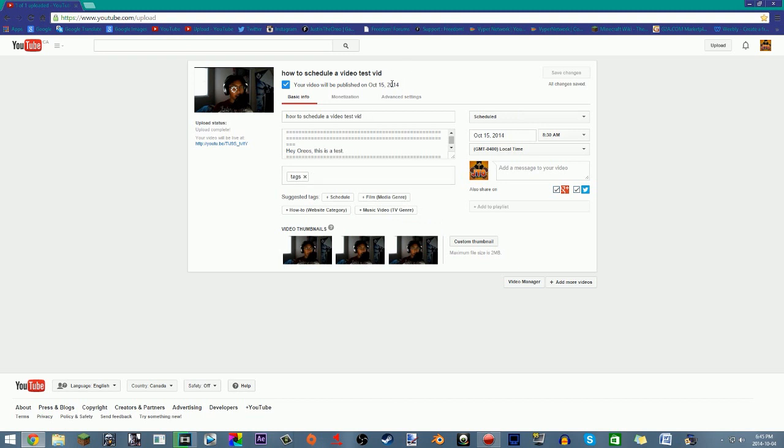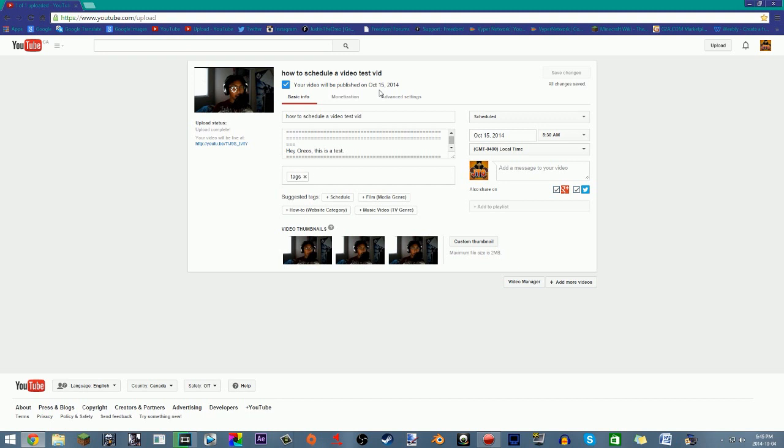So basically you uploaded it on the 4th but it was scheduled to be uploaded on the 15th, which is so amazing. Doing this thing is really useful for me because I go on vacation a lot. And let's say you're busy on one day, you know you have something planned, but you want to upload a video that day or any day in particular, you can just schedule a video.